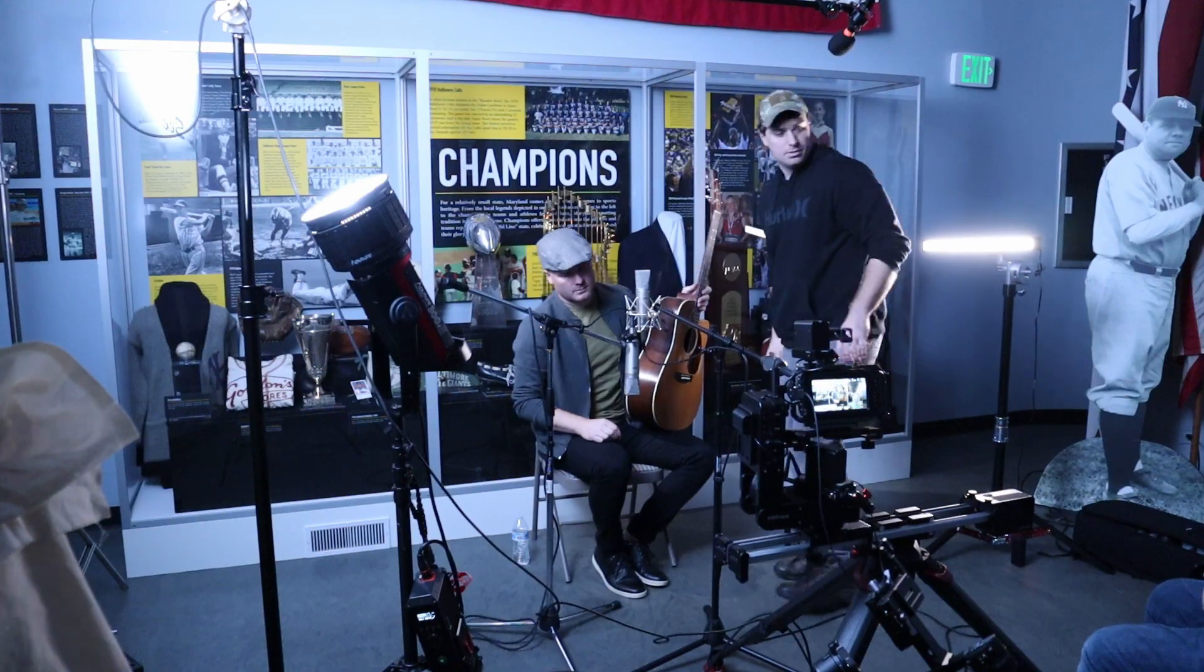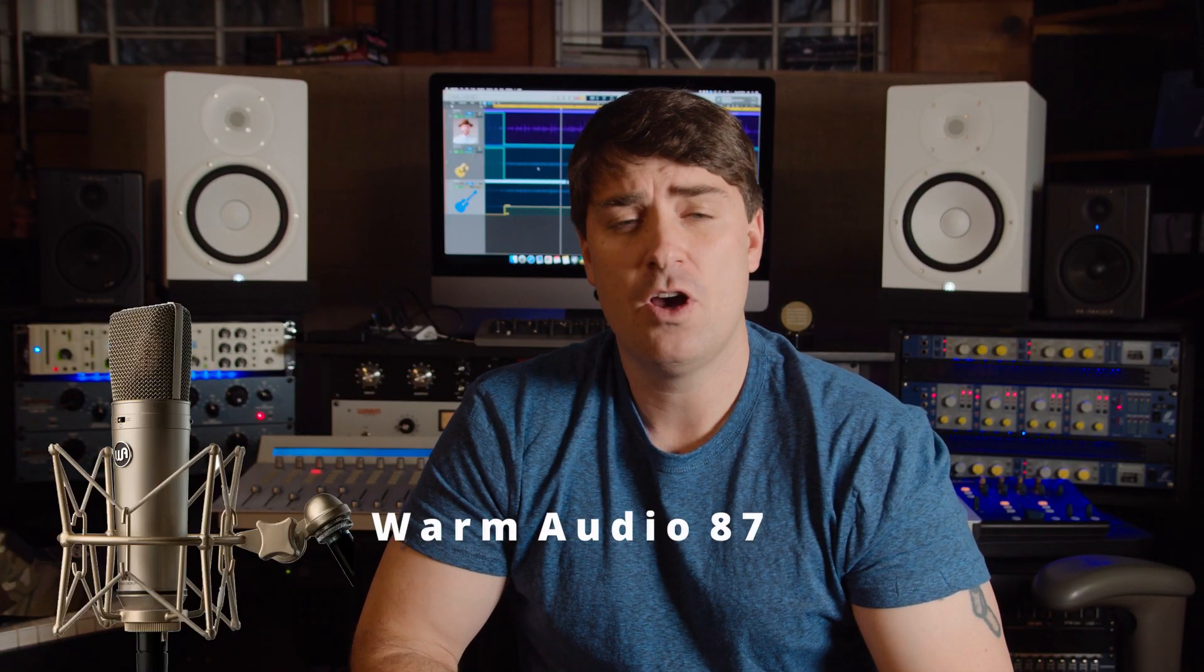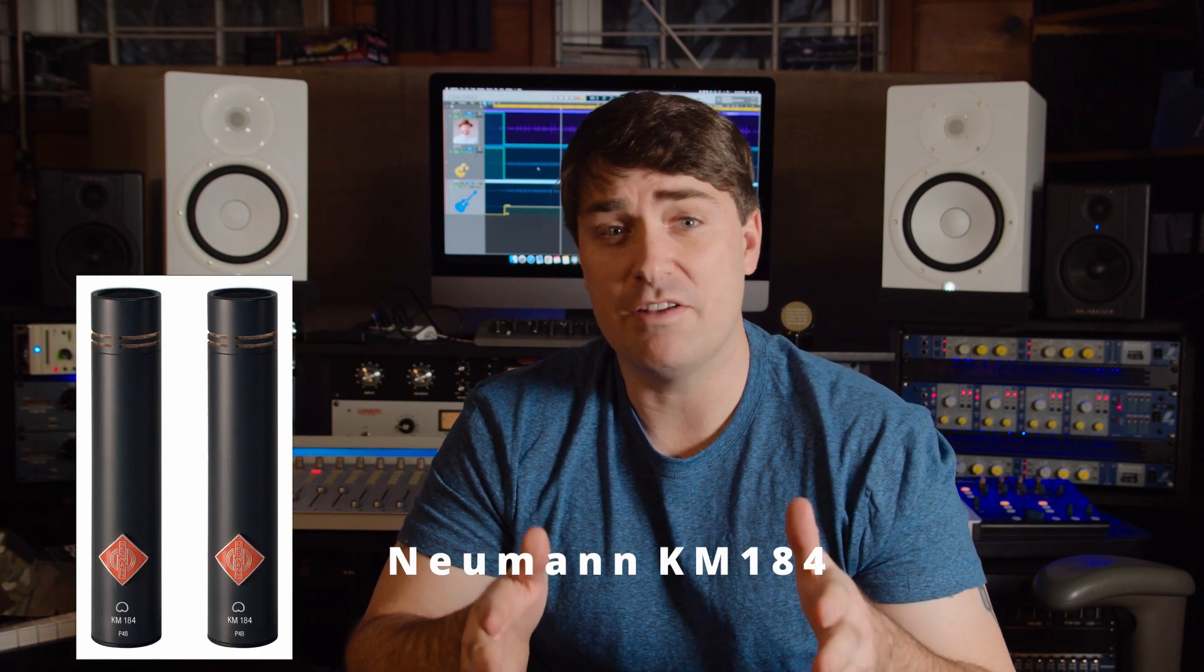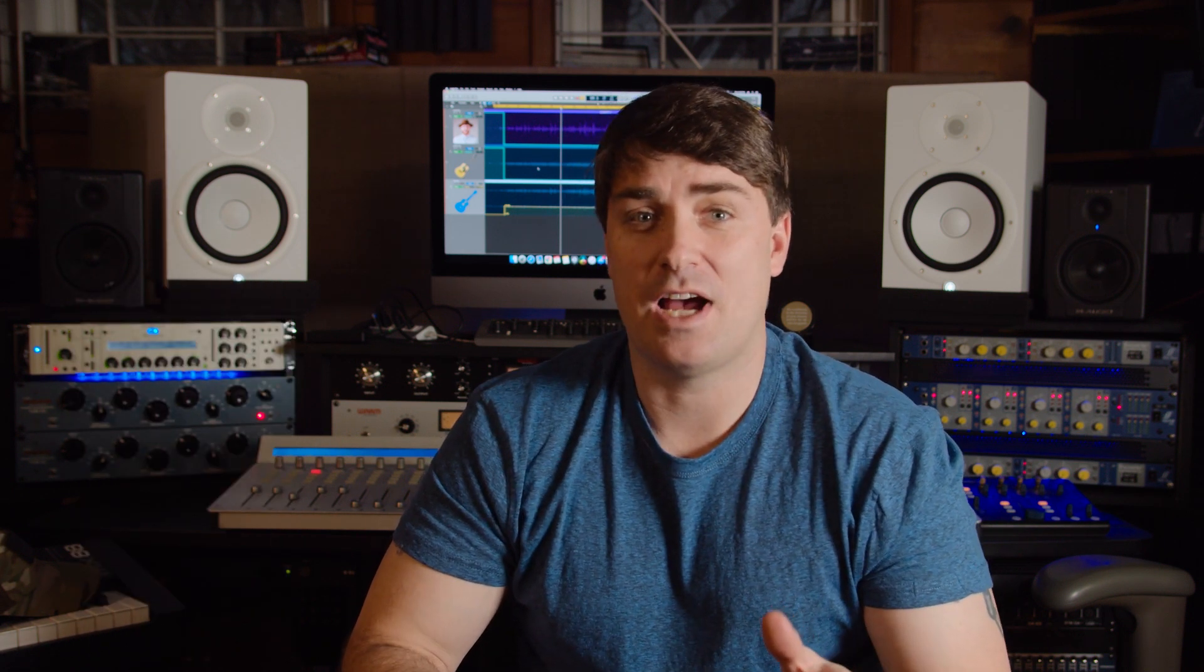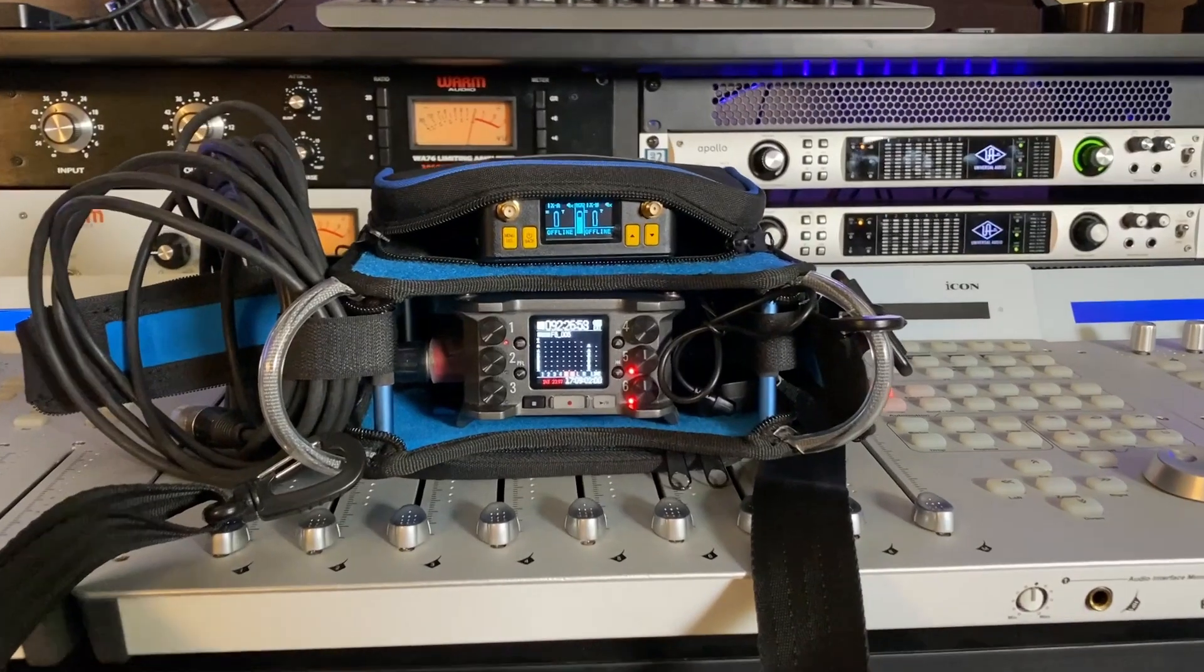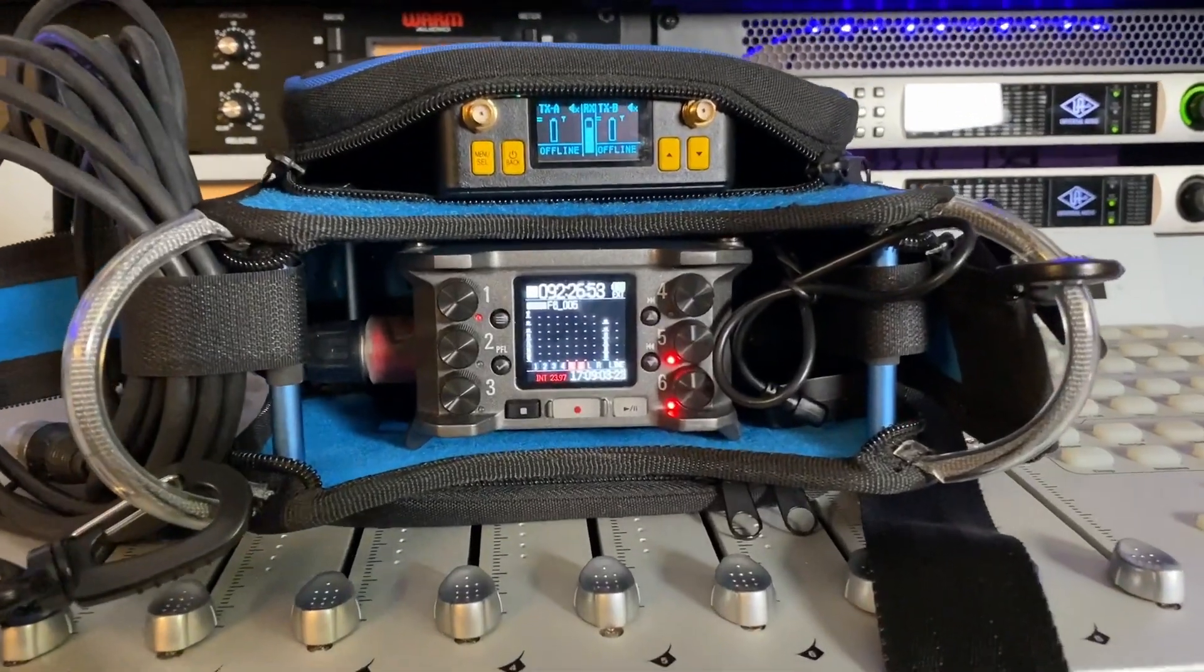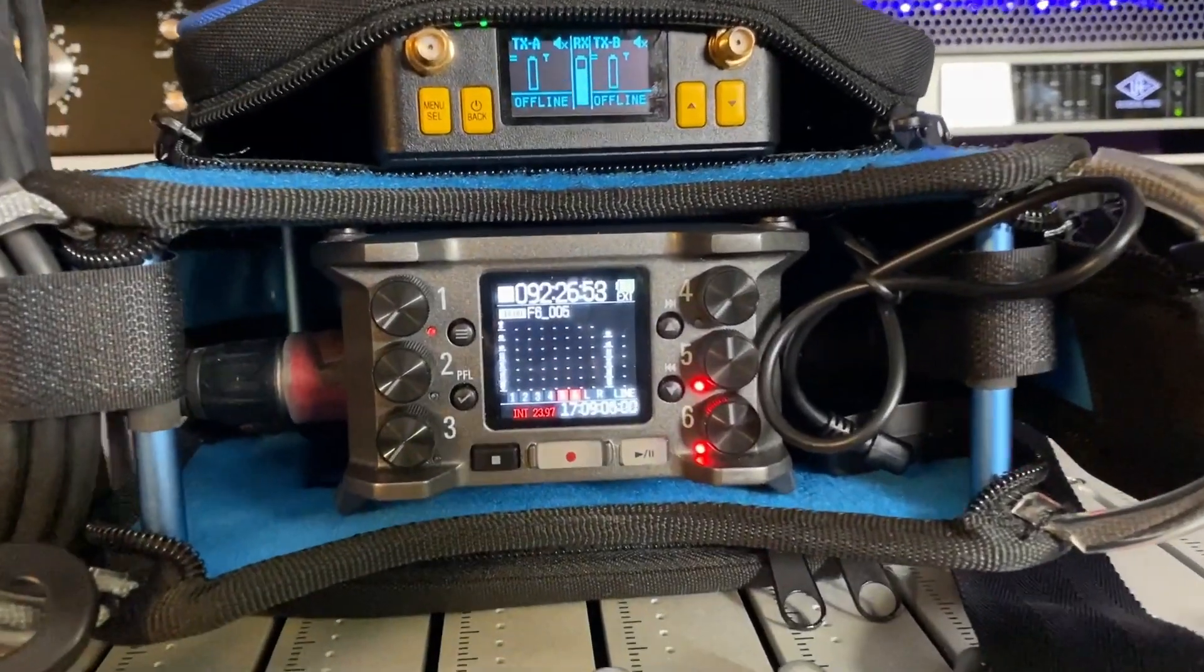My plan was to use a large diaphragm condenser, the Warm Audio 87, on the vocals, and another one for the guitar. I'd use a pair of my favorite mics, like my favorite ever, the Neumann KM 184s, to capture the echoey wooden sound of the room. And to capture all of this, I'd be using a Zoom F6 with its clean preamps to ensure a high quality pre-mix recording.